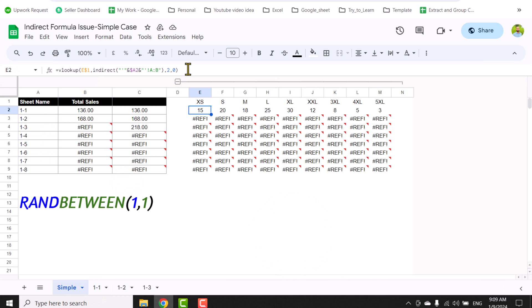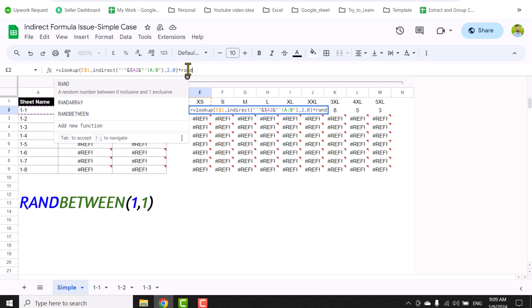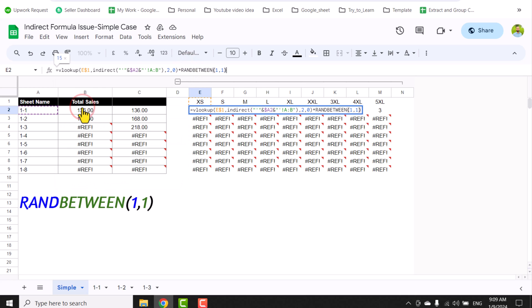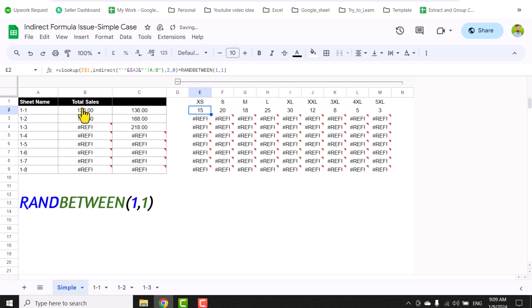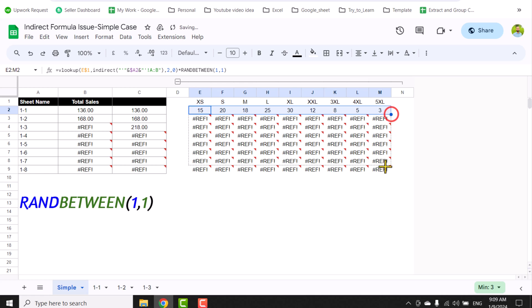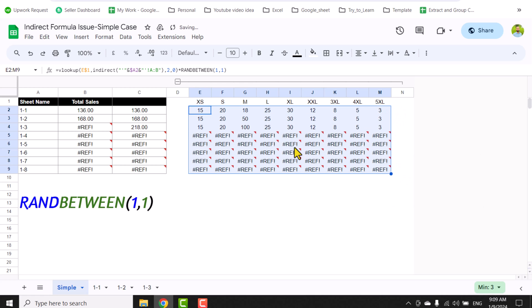Add asterisk RANDBETWEEN(1,1), for example, close the parenthesis, hit enter, and I will just drag this function to the right and also to the bottom, since I already adjusted the reference.